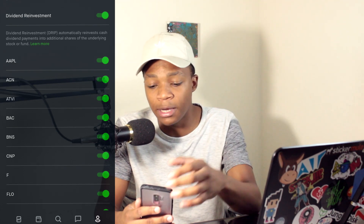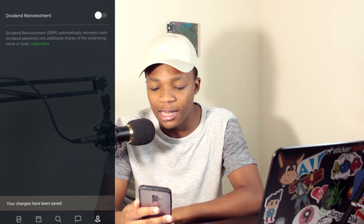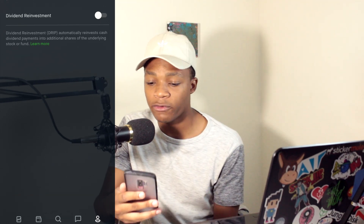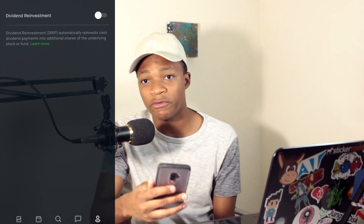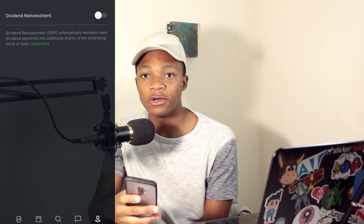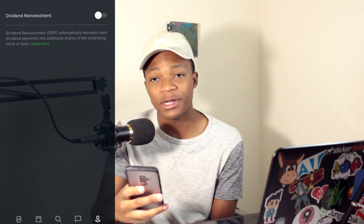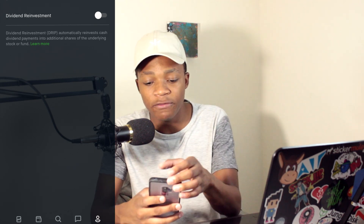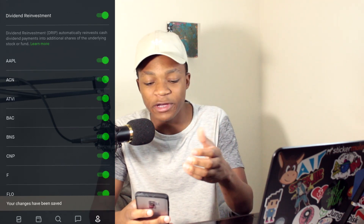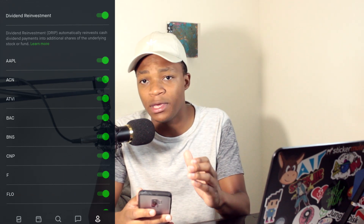Click where it says Edit Dividend Reinvestment. At the top you'll see the button to enable and disable it. If you disable it, Robinhood is not going to reinvest your dividends — you'll see those dividends in your cash management account instead. If you enable it, it's going to reinvest those for you.